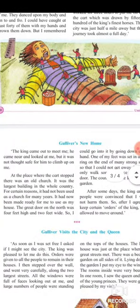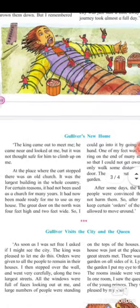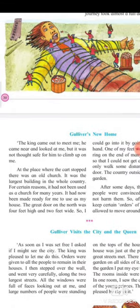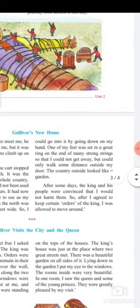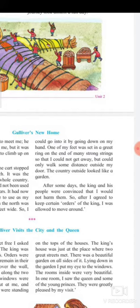Gulliver's new home. 'The king came out to meet me. He came near and looked at me, but it was not safe enough for him to climb upon me. At the place where the cart stopped there was an old church — the largest building in the whole country. For a certain reason it had not been used as a church for many years. It had now been made ready for me to use as my house. The great door on the north was four feet high and two feet wide, so I could go into it by going down on my hands. One of my feet was set in a great chain, held by many strong strings, so that I could not get away, but could only walk some distance outside my door. The country outside looked like a garden.'